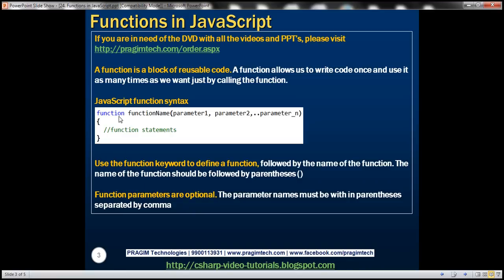Here we have the syntax for a JavaScript function. In JavaScript, a function is declared using the function keyword, followed by the name of the function, and then parentheses. Within the parentheses we specify the function parameters. Function parameters are optional. If we have multiple parameters then we separate them with a comma.